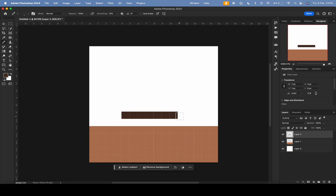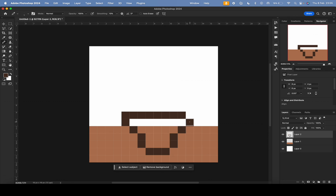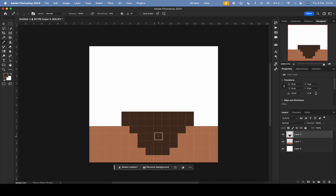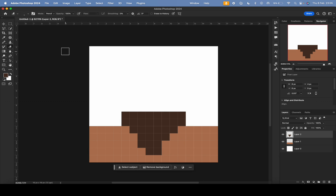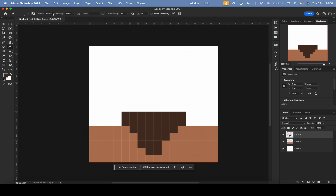I'll make another slightly darker brown for the pot. Now let me show you how to erase. Use the eraser tool, but normally it's set to brush mode.